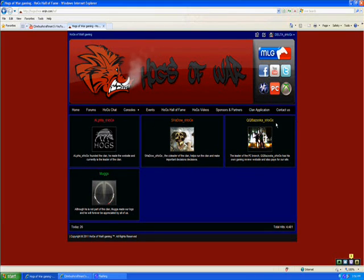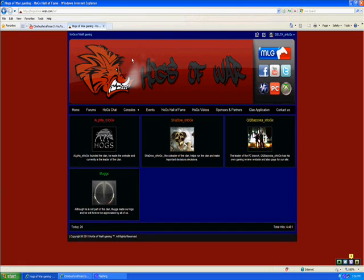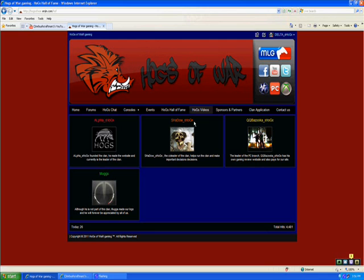Alpha Hog the leader, co-leader, the leader of the PC branch, and Muggs was the one that created this beautiful, awesome icon or logo.